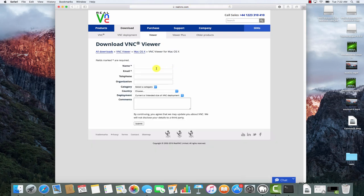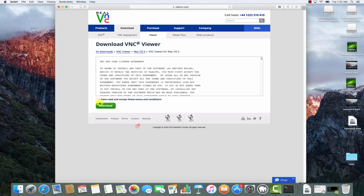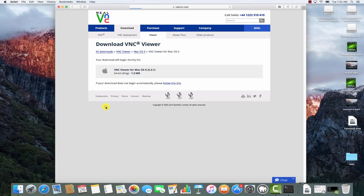I'll need to complete some basic information in order to complete the download. Click the checkbox to accept the license agreement, and then the download will begin.